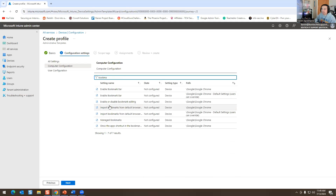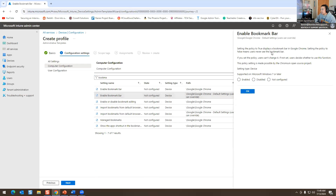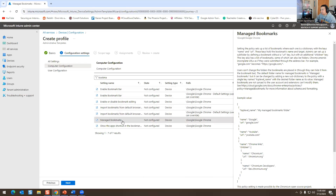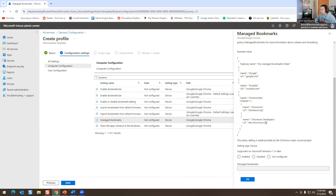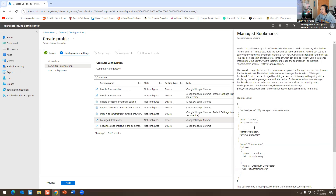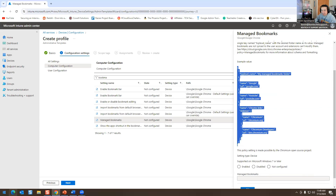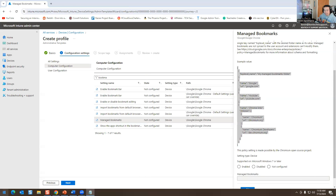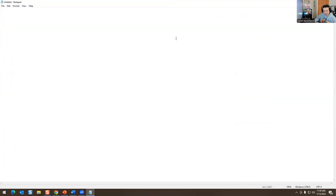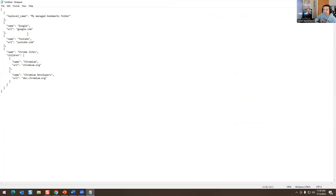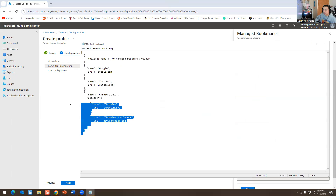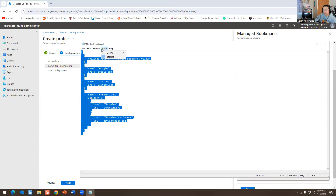So this is 'Enable Bookmarks Bar' — you click on it. I was looking for 'Manage Bookmarks.' This is where you manage your bookmarks — the bookmarks that will show up on devices you're configuring. You copy this, then open Notepad or Word, and paste it in. Let me make the font bigger so you can see what I'm doing.